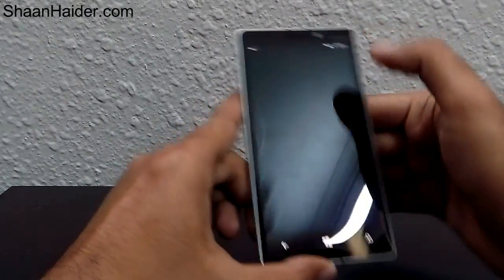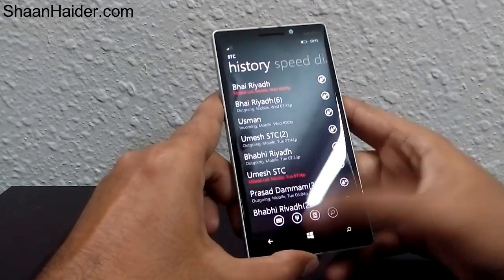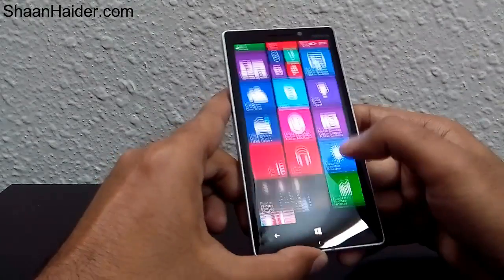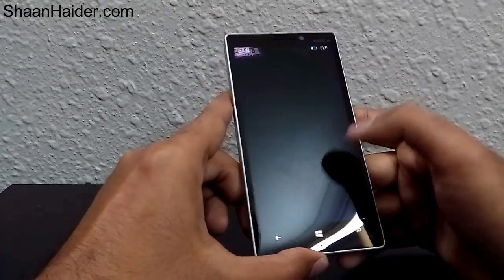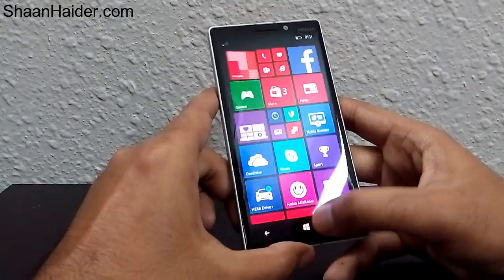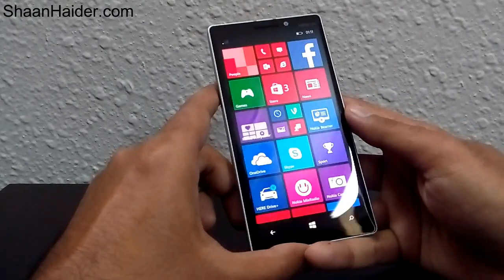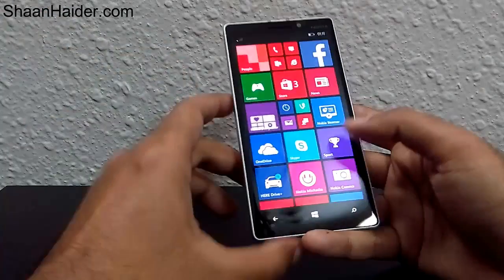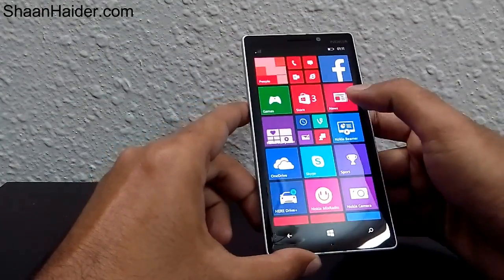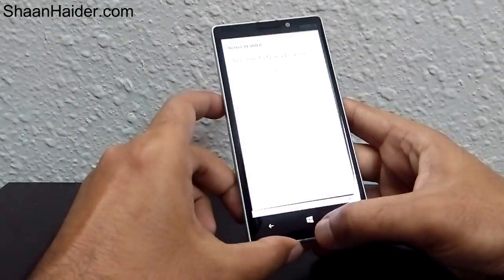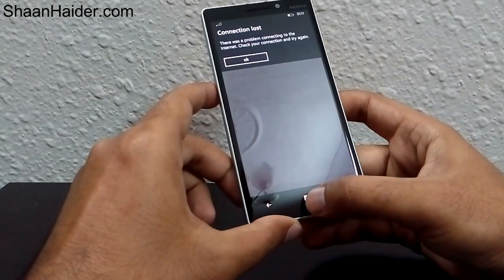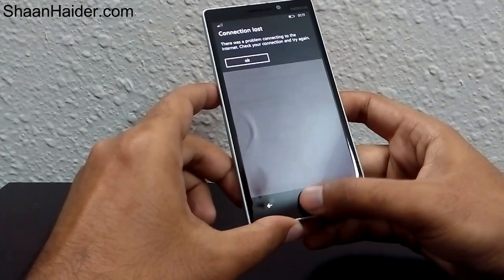Or I'm just opening anything — the photo gallery — and going back. So I'm not closing any of these applications properly. What I am doing is just opening them and tapping on the Windows logo and going back to the home screen.